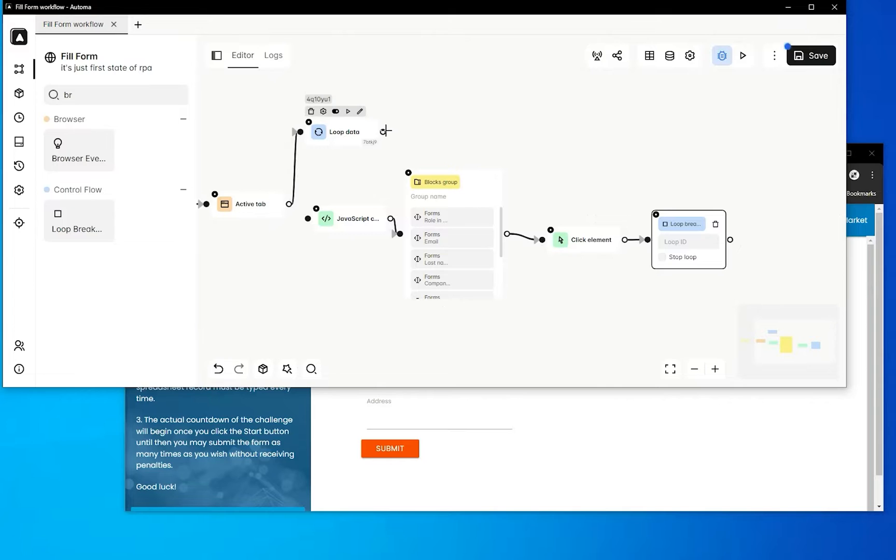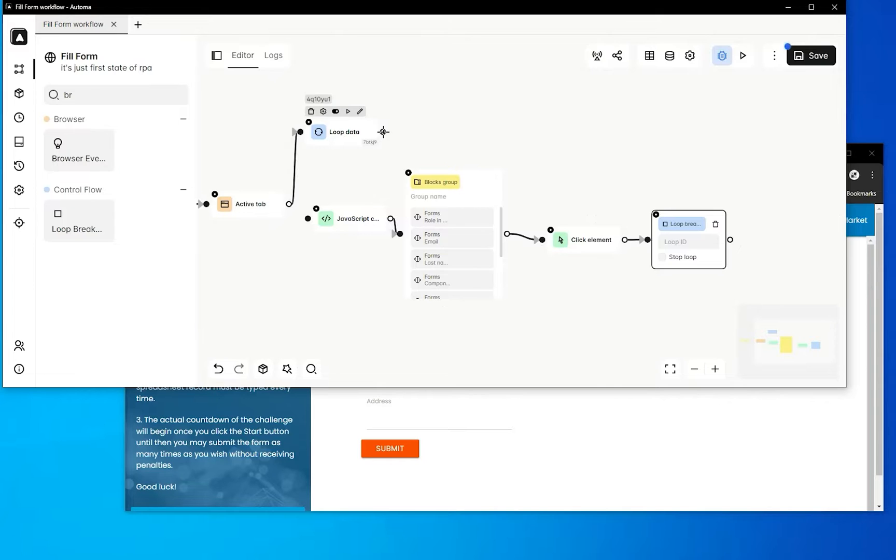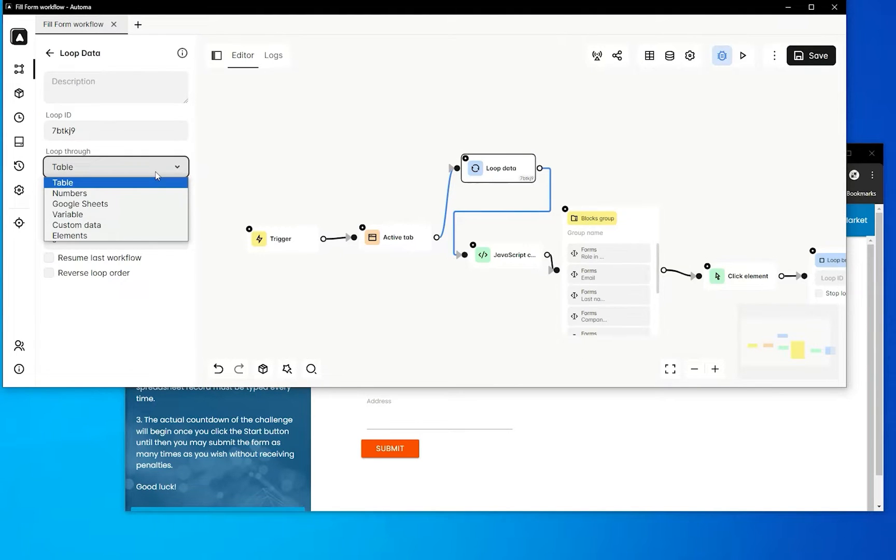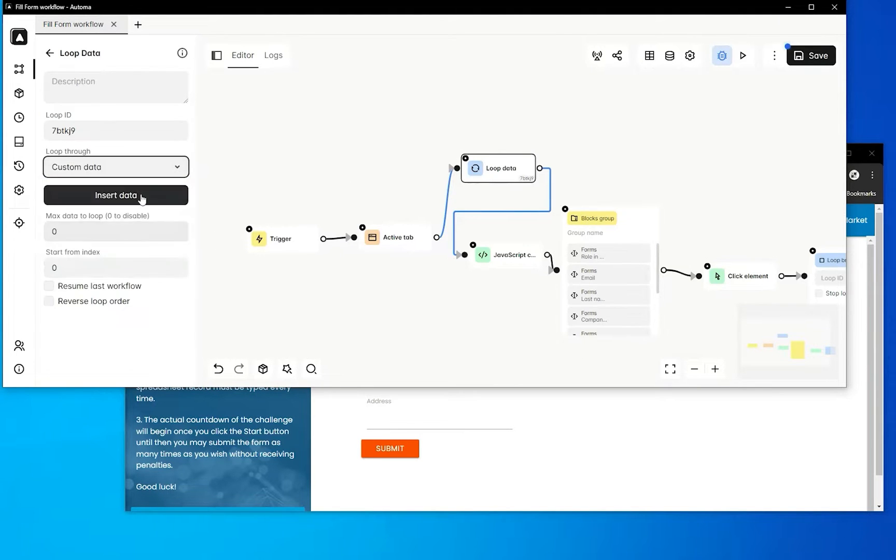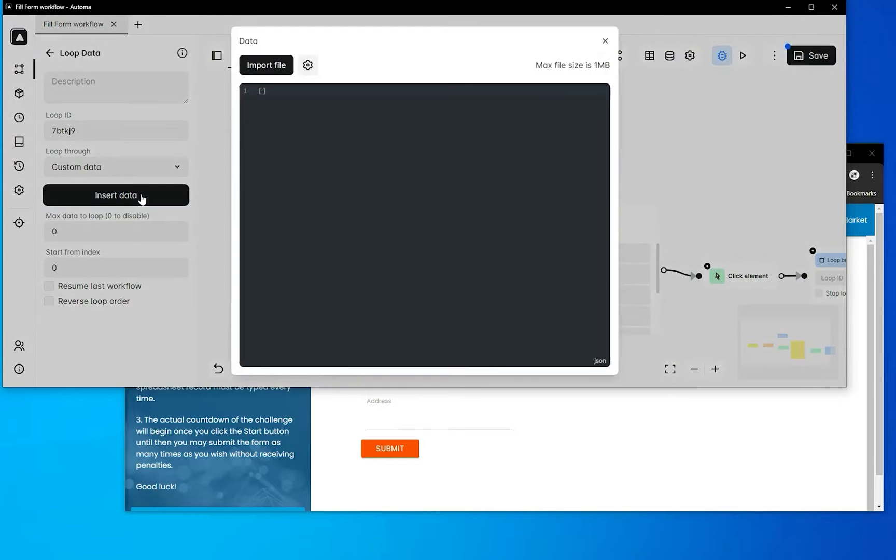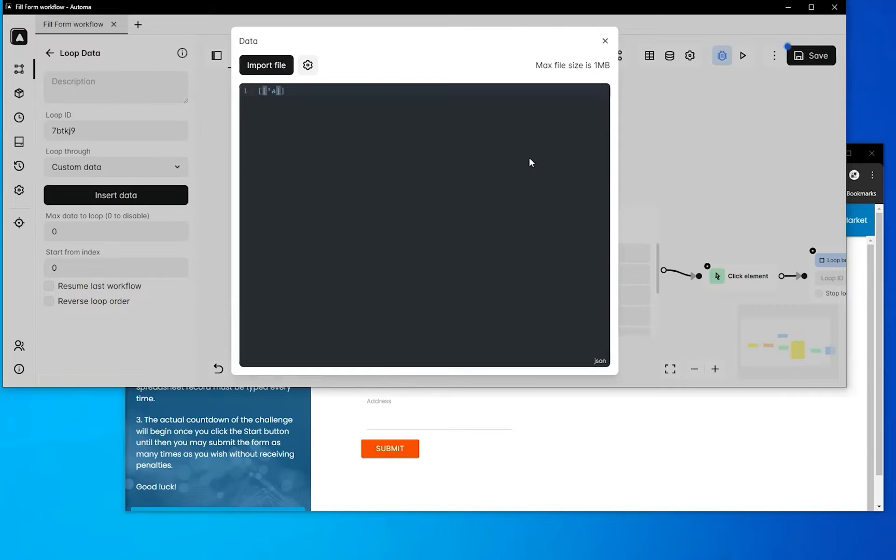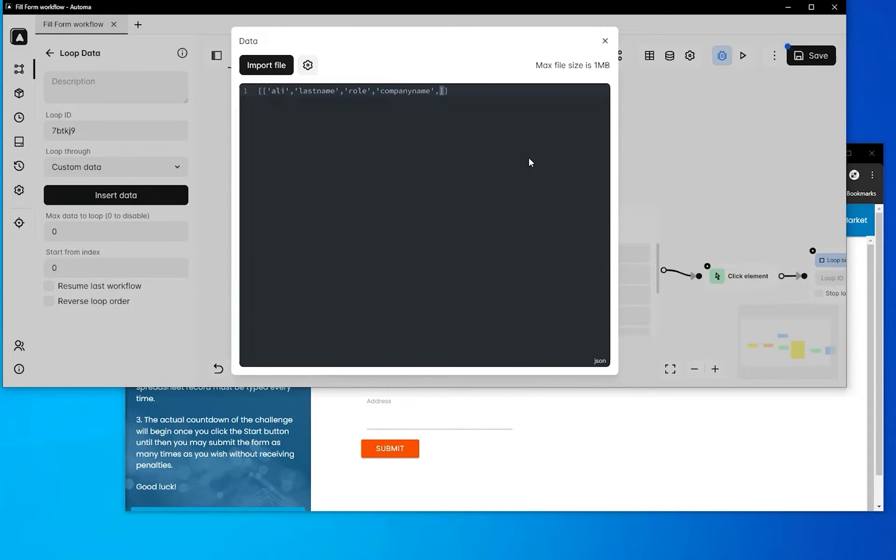In the loop data activity, we'll select custom data. In the custom data, we'll create fields: here will be a name, here will be role, here will be last name, and here will be company, address, and next is phone number.